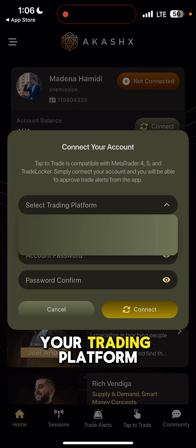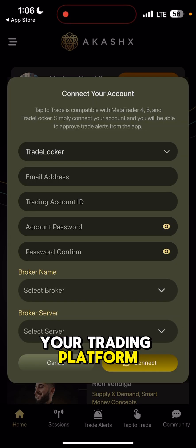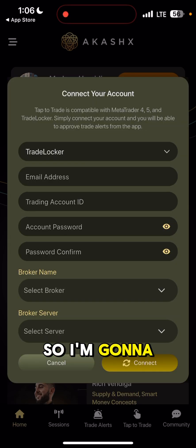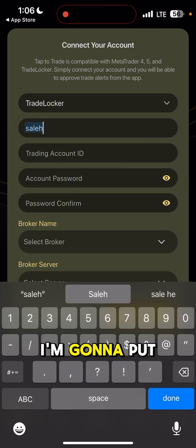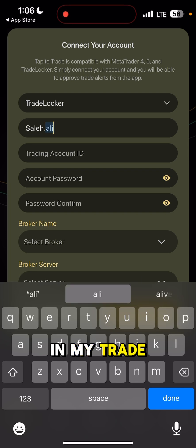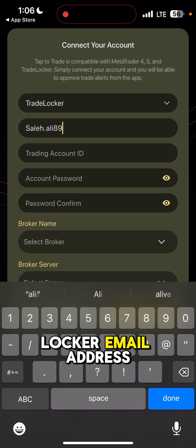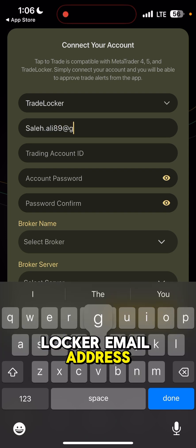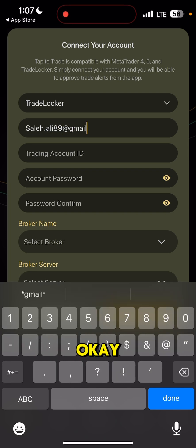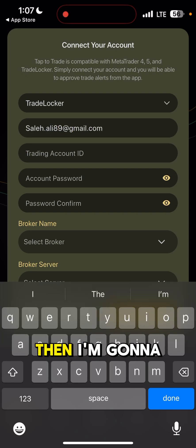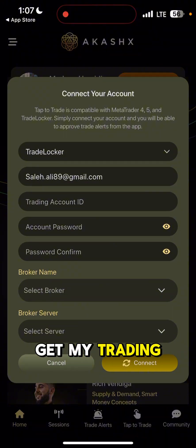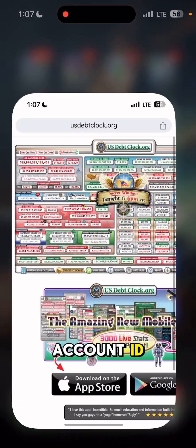I'll show you how you can connect to your trading platform. I'm going to go straight to Trade Locker and put in my Trade Locker email address.